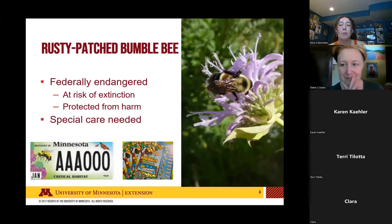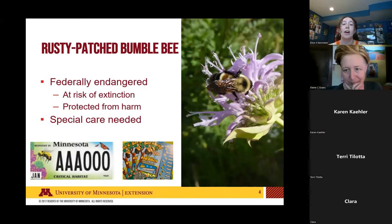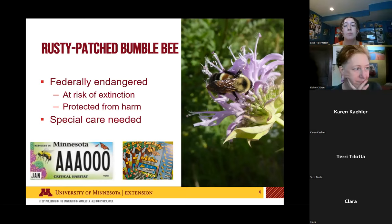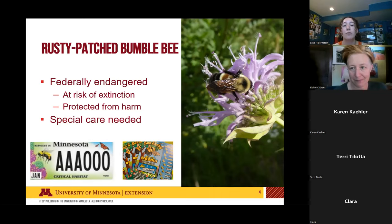The rusty patch bumblebee, which is actually Minnesota's state bee, is federally endangered and at risk of extinction. There are a lot of protections in place to keep them from harm, which means there's a lot of special care needed from us involved in this survey process to also protect this bumblebee from harm.